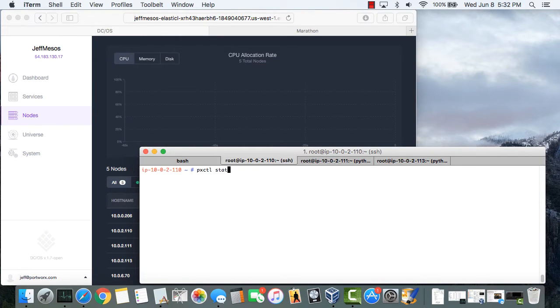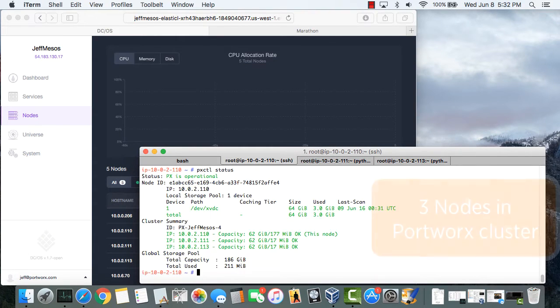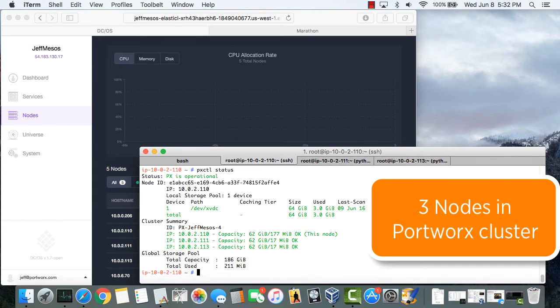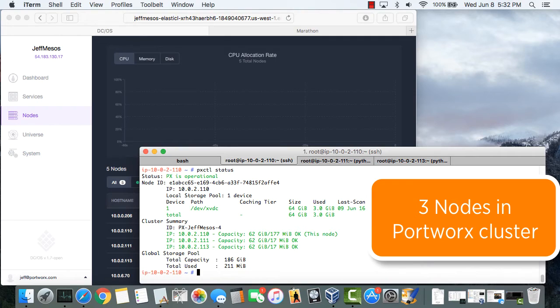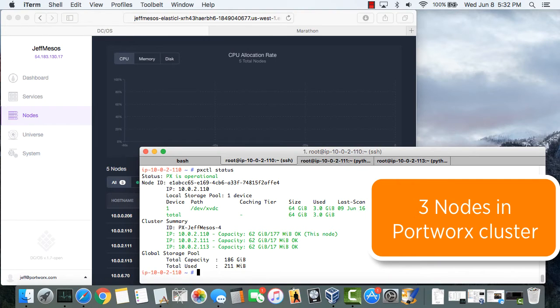In this instance we have three of the five nodes running Portworx to create a scale-out elastic fabric for containers. Now we're only using three nodes because that's the limit of the PX developer release which is freely available from Github.